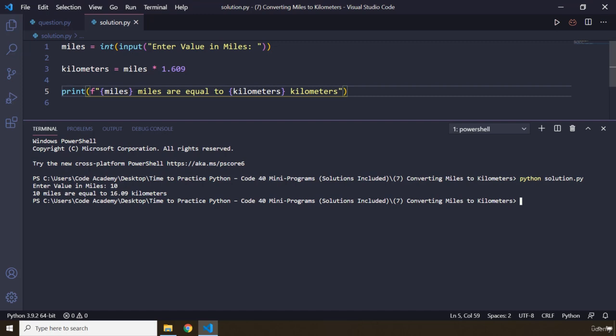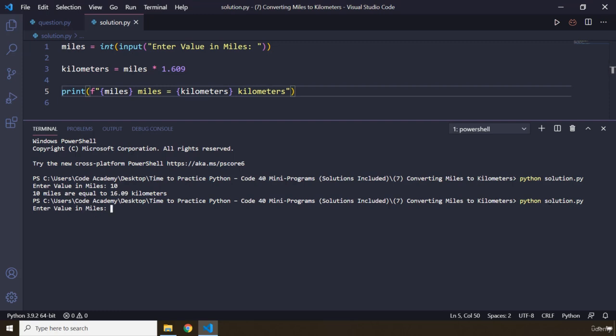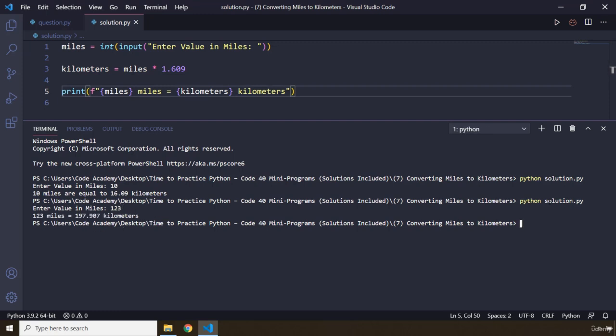You can change this to one equal sign as well if you think that is more aesthetic. So let's say 123. 123 miles equals 197 point something kilometers.